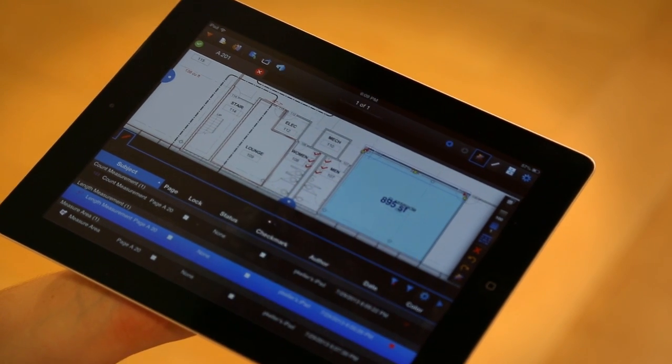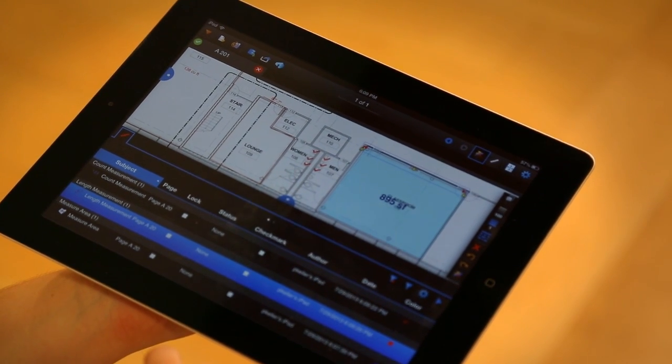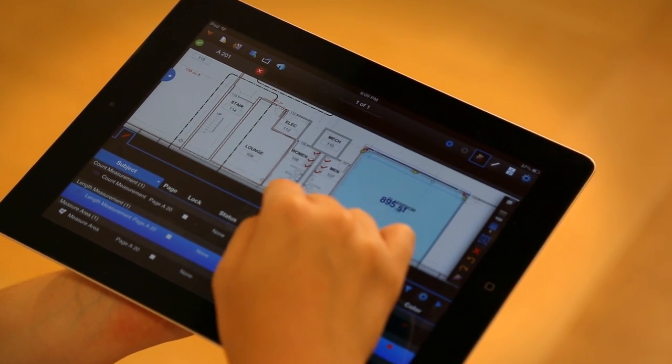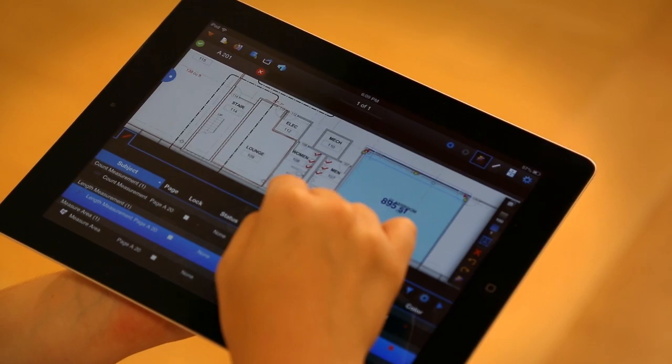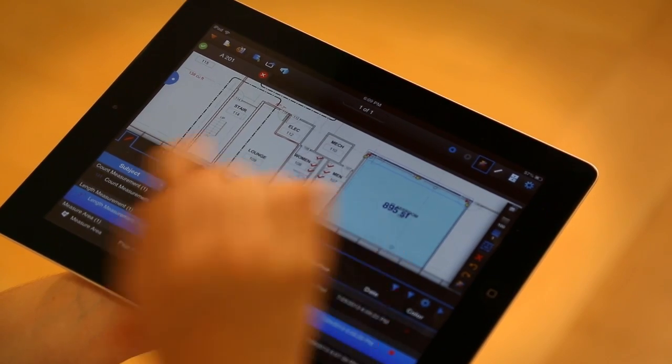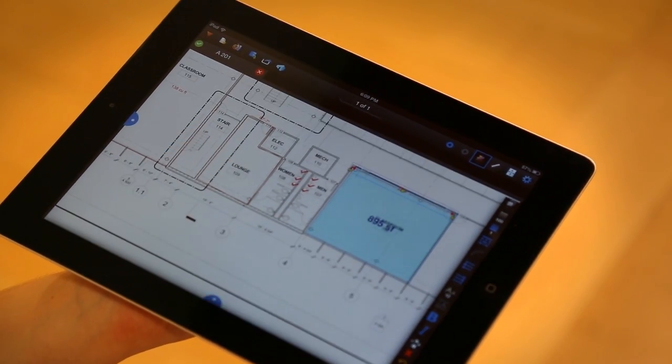So, that is Field Measurements on Review iPad. Hope it helps you guys out at the job site, and have at it!